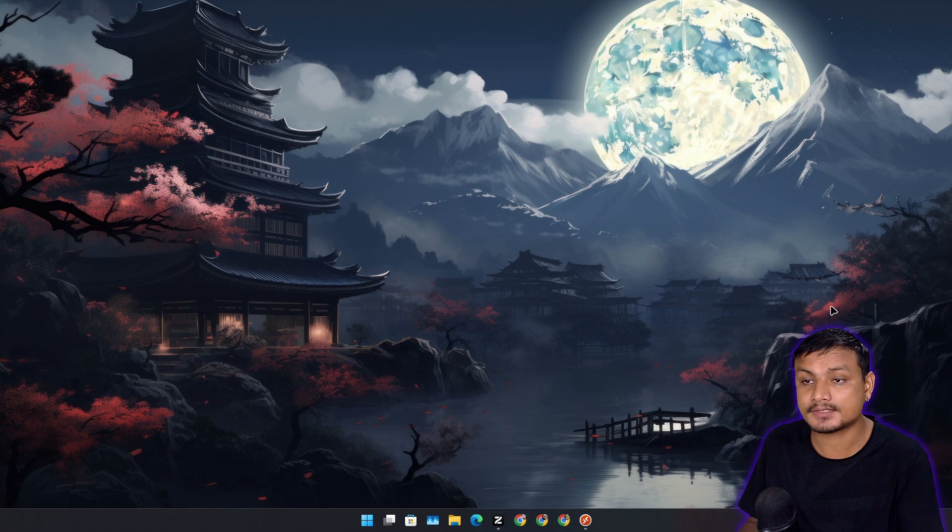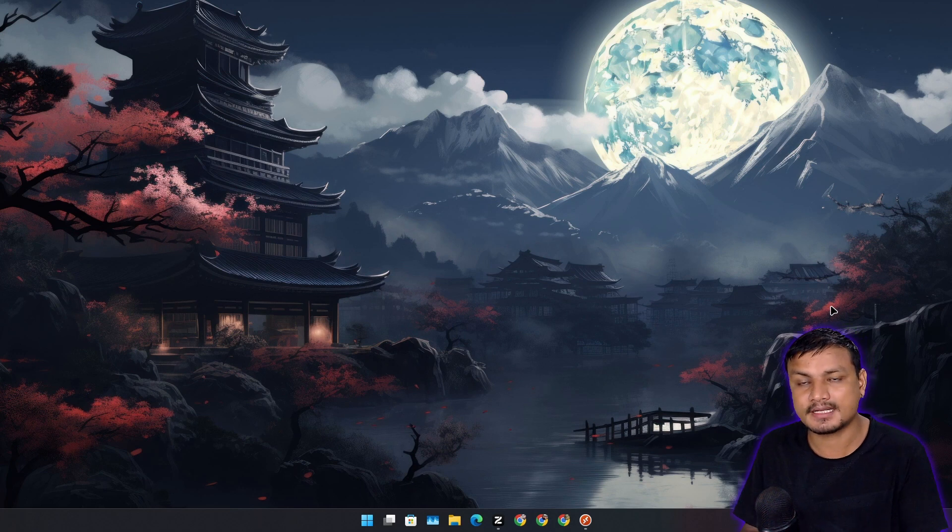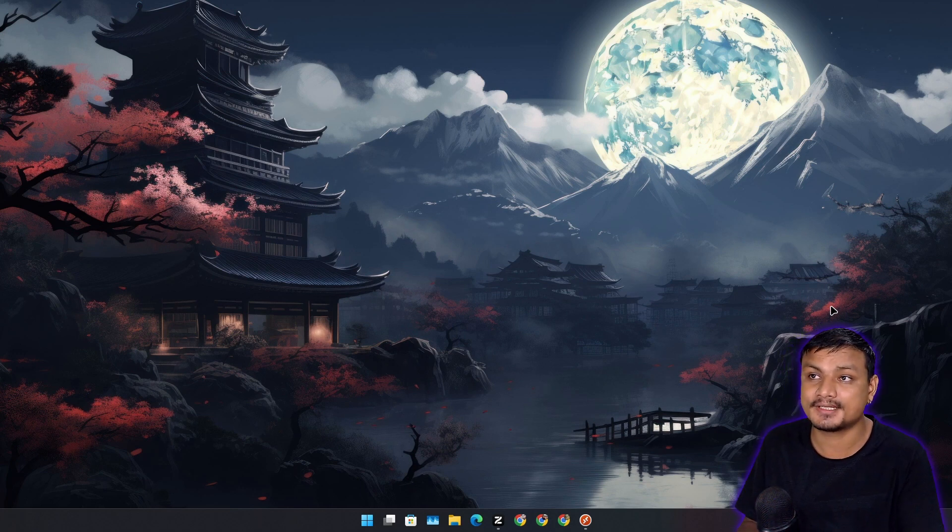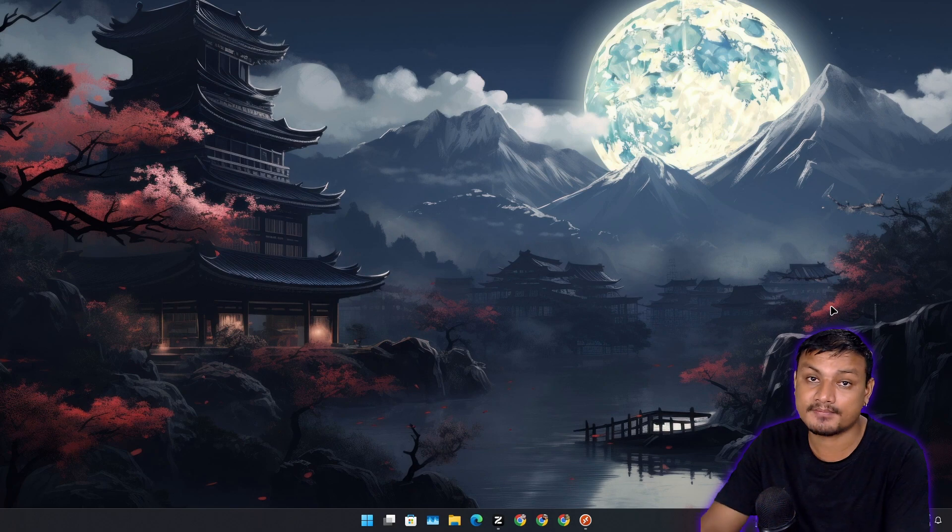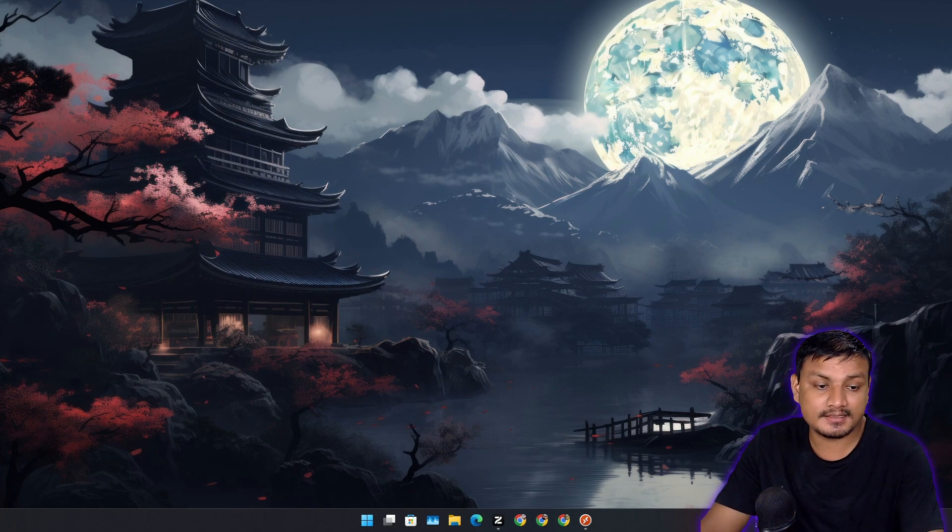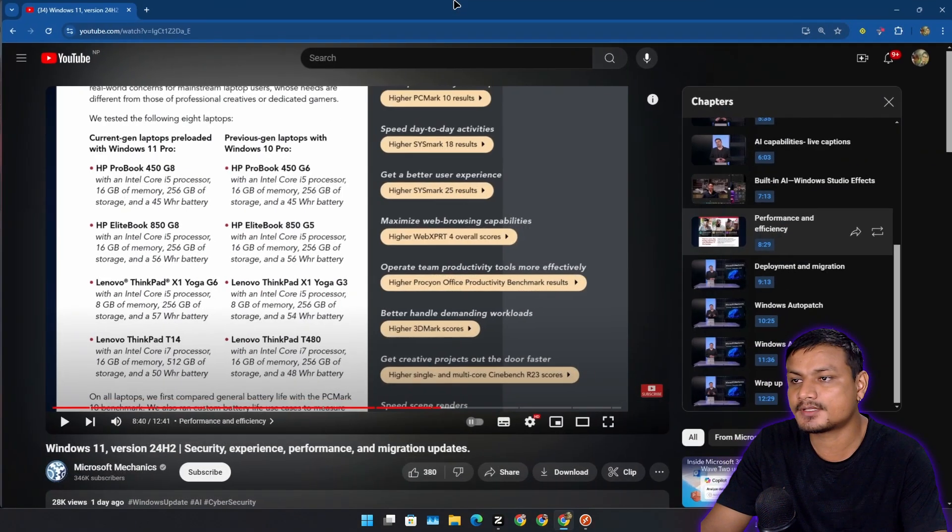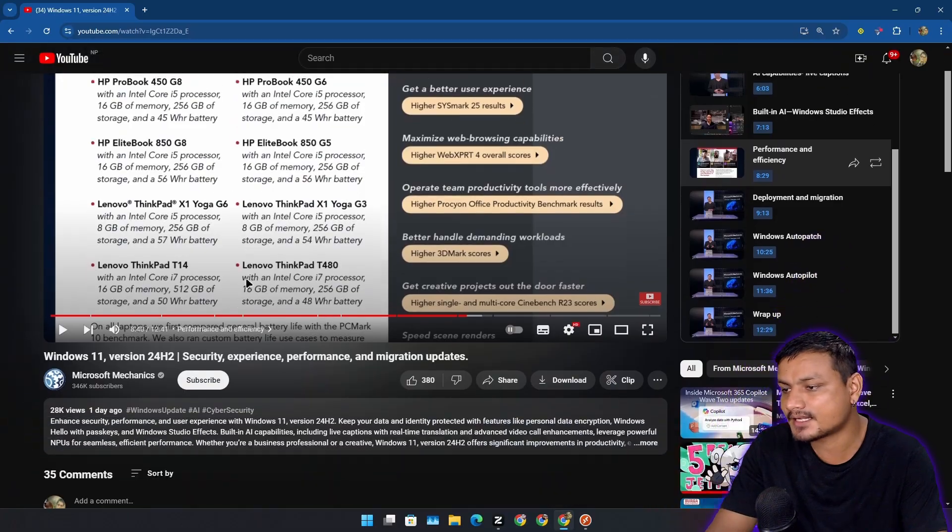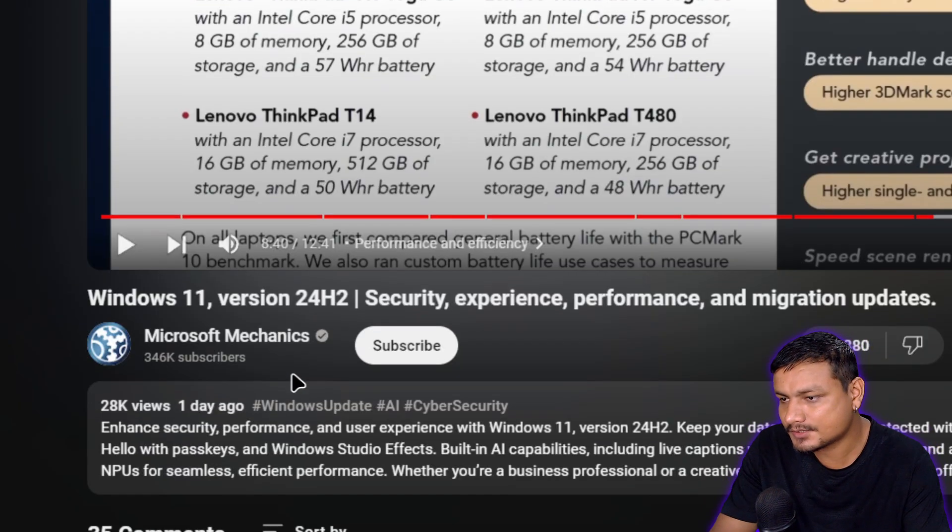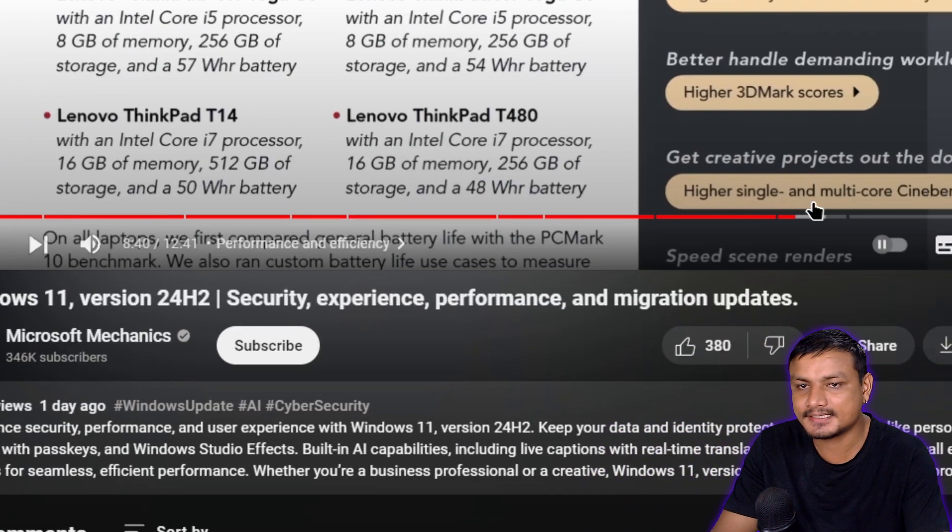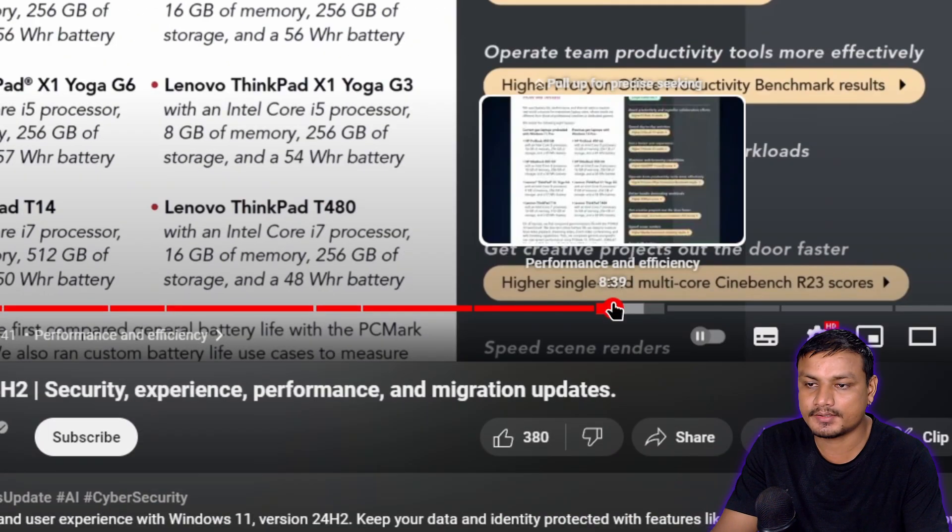Now according to some sources, Windows 11 24H2 is actually faster than Windows 10. There are a couple of sources. Let's go straight into this video from Microsoft Mechanics channel.